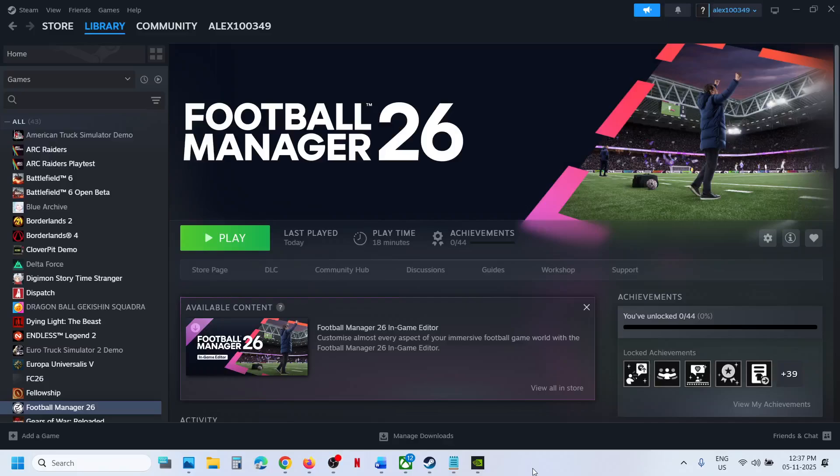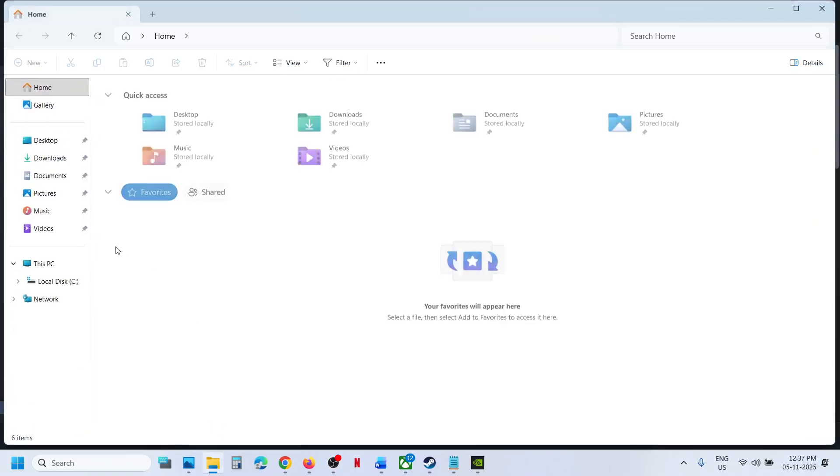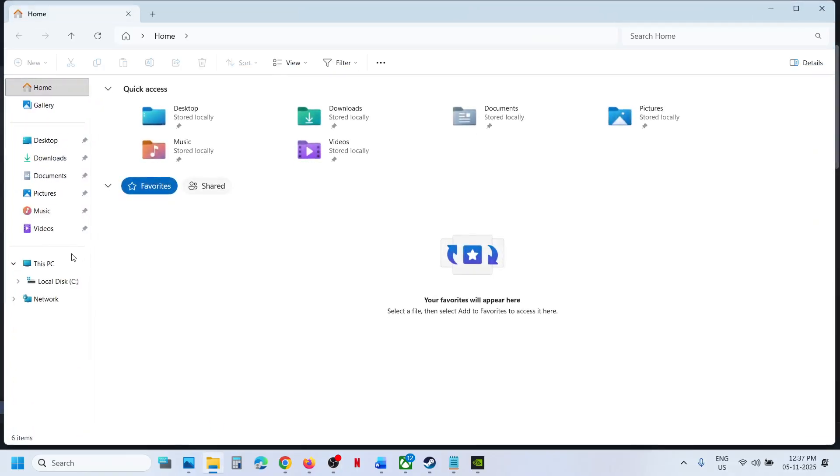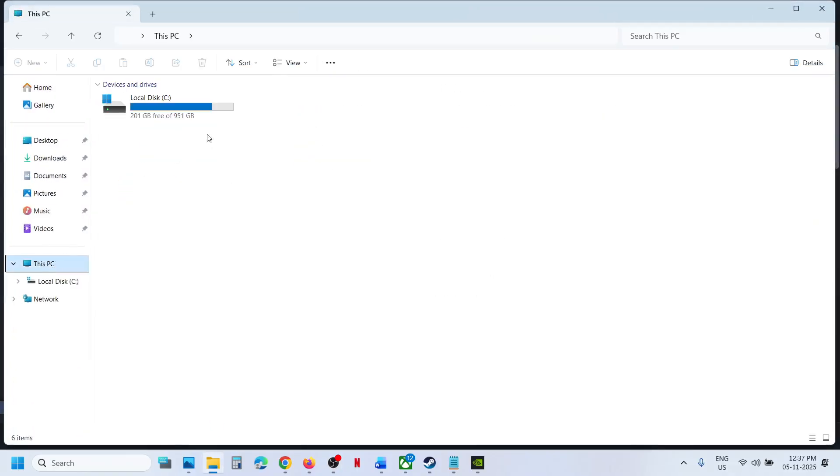Hello guys, welcome to my channel. Today in this video I'm going to show you where to find the save game files for the game on your Windows computer. For this, open File Explorer and then go to This PC.